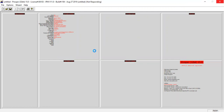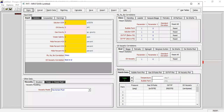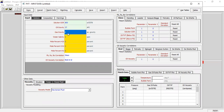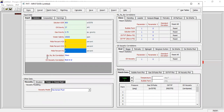Here we go — we go to the second section and open it. This is the PVT input data window, you can follow me. Solution GOR: 800 standard cubic feet per stock tank barrel, oil gravity: 37, gas gravity: 0.75, water salinity: 25,000 ppm, no H2S, no CO2, no nitrogen. For the bubble point pressure: